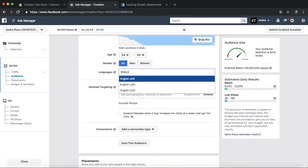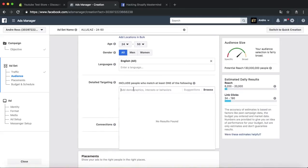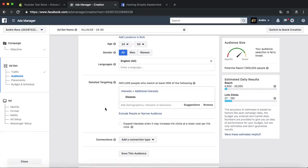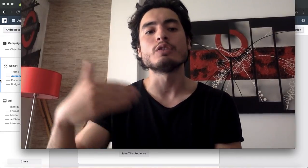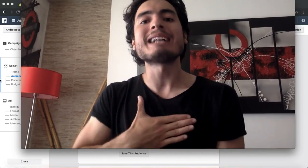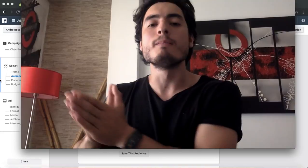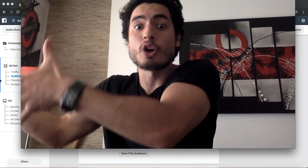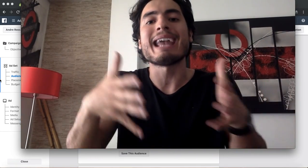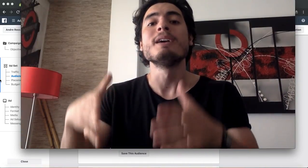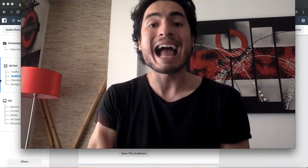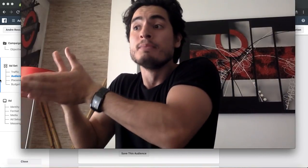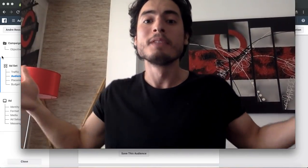For language, I like putting English to narrow things down a bit. For targeting, we're selling glasses, so I'll type in 'glasses.' I normally like using three interests or more depending on the audience size — I like an audience of 200,000 to 1 million, maybe up to 2 million but not more. If you know how to target, you can be as narrow and specific as possible and get great results.